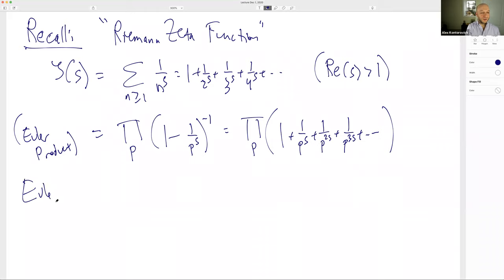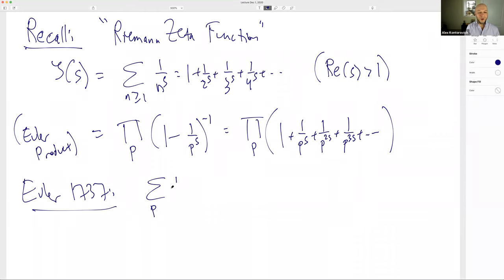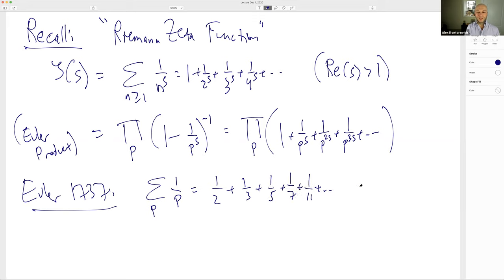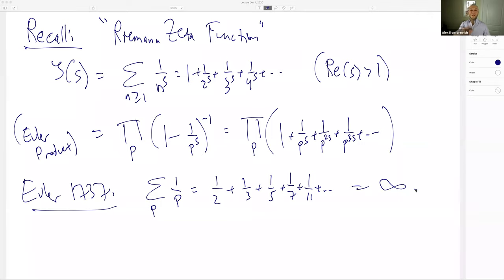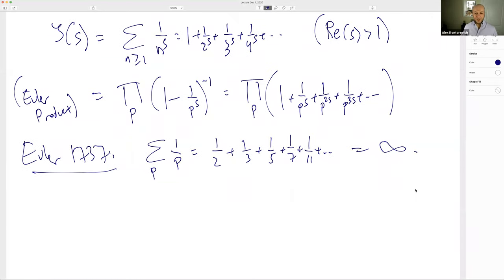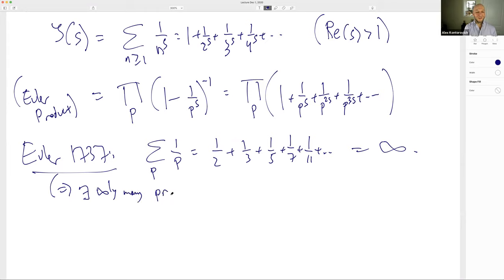Euler used this in 1737 to prove that the sum over all primes of the reciprocals of the primes — 1/2 + 1/3 + 1/5 + 1/7 + 1/11 + ... — diverges, unlike the sum of reciprocals of squares. In particular, this implies there exist infinitely many primes.